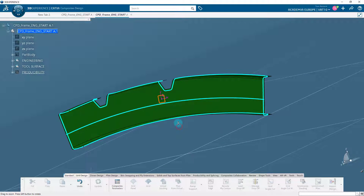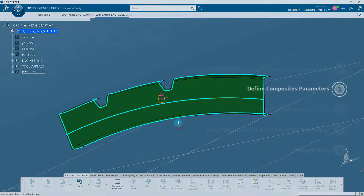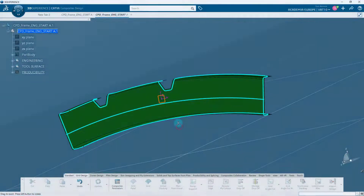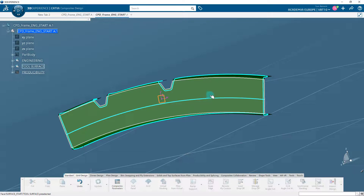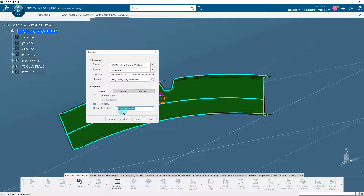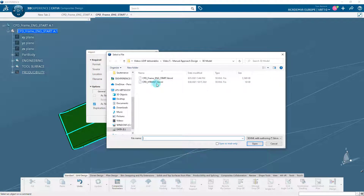Before starting composites design, it is important to define the parameters of the composite. Composite parameters play an important role in composites design and must be defined before proceeding — the composite design commands are only active after the composite parameters have been created. First, let's add materials to composites parameters. In the 3D Experience platform, materials are objects containing the properties of the associated materials.